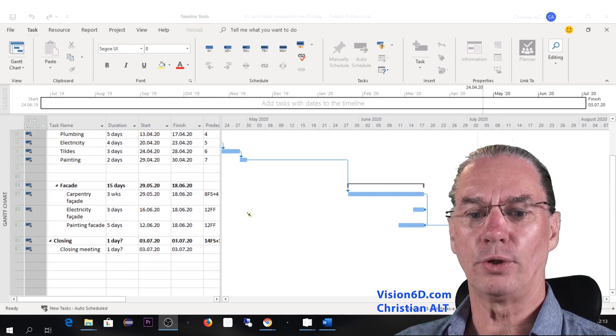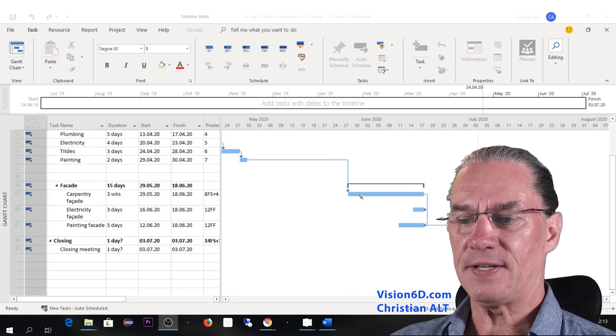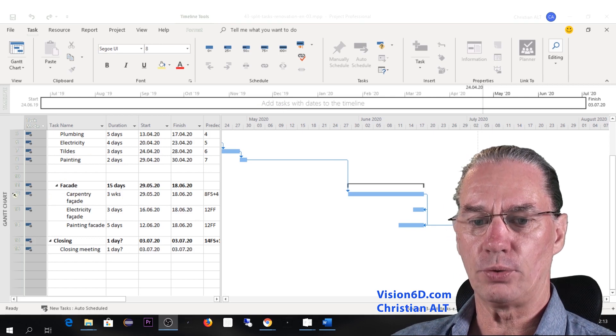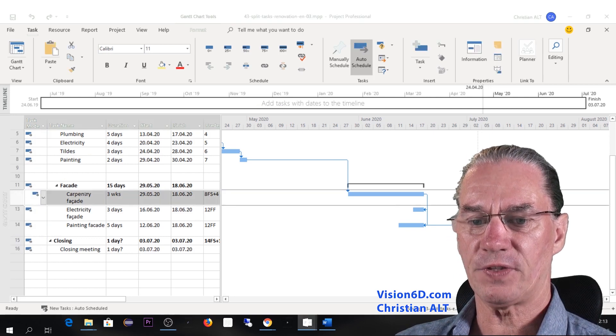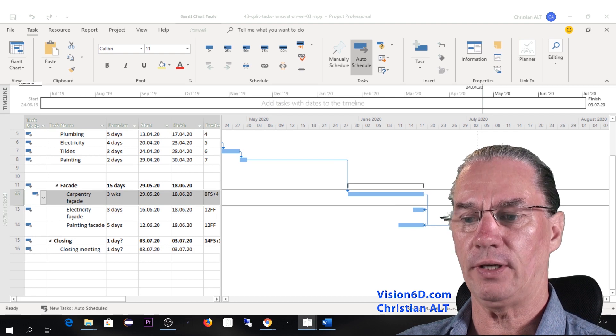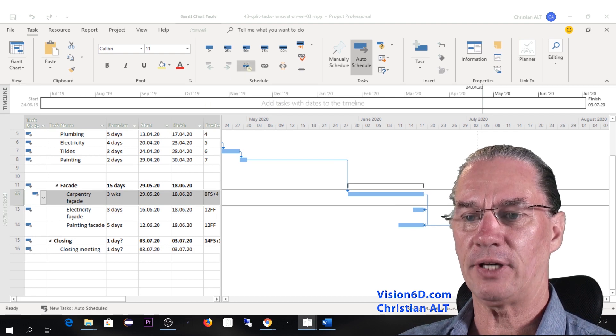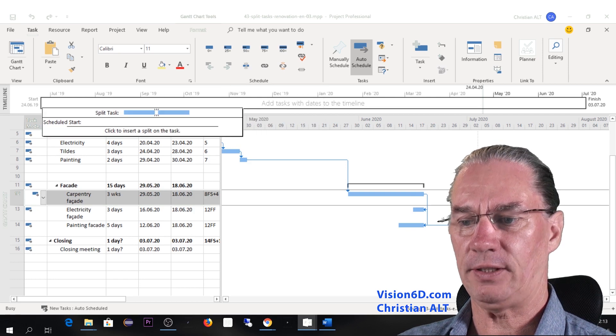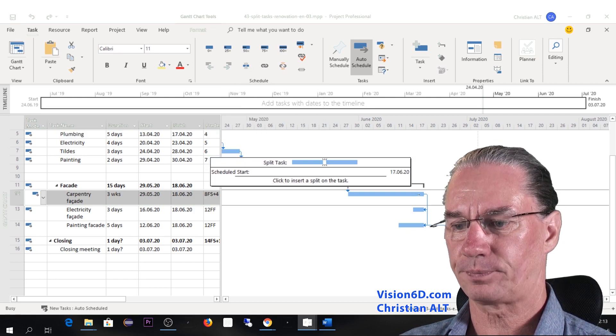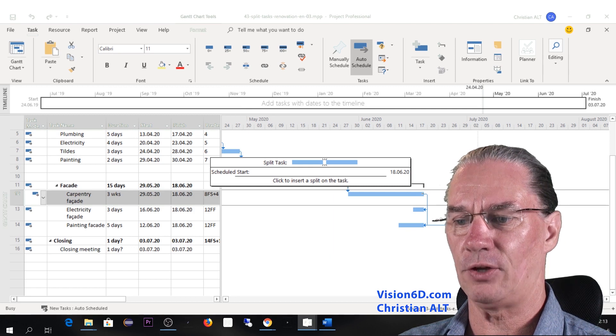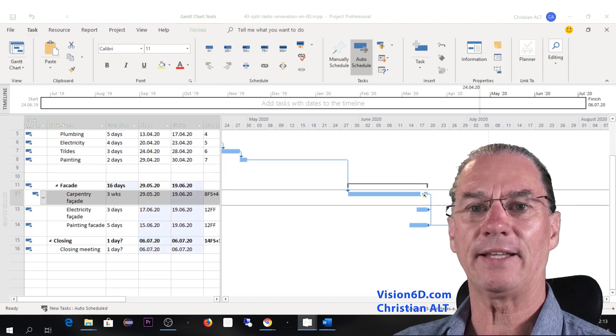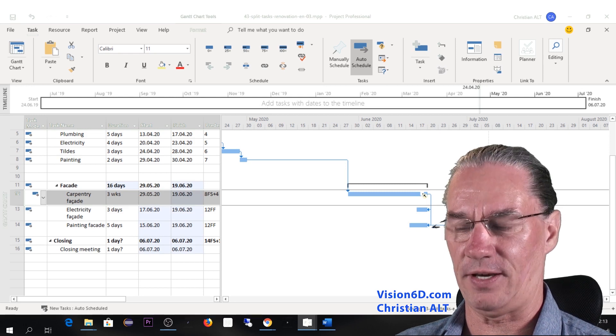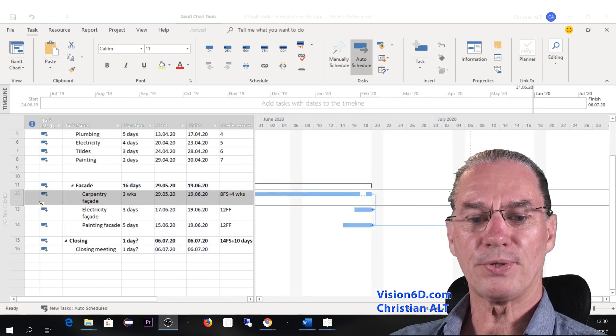Now we are back to the facade. So as I said, I'm going to select here the first task, which is the carpentry on the facade. And here I'm coming with the split task. And I'm going to split it here. We see that it is on the 18th that we do the split, as the letter was asking us.